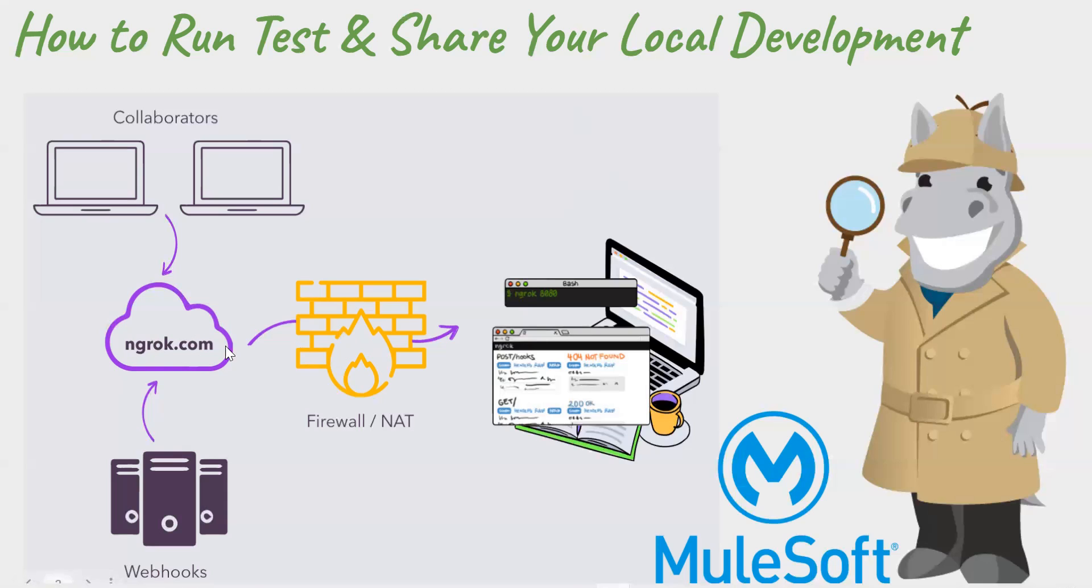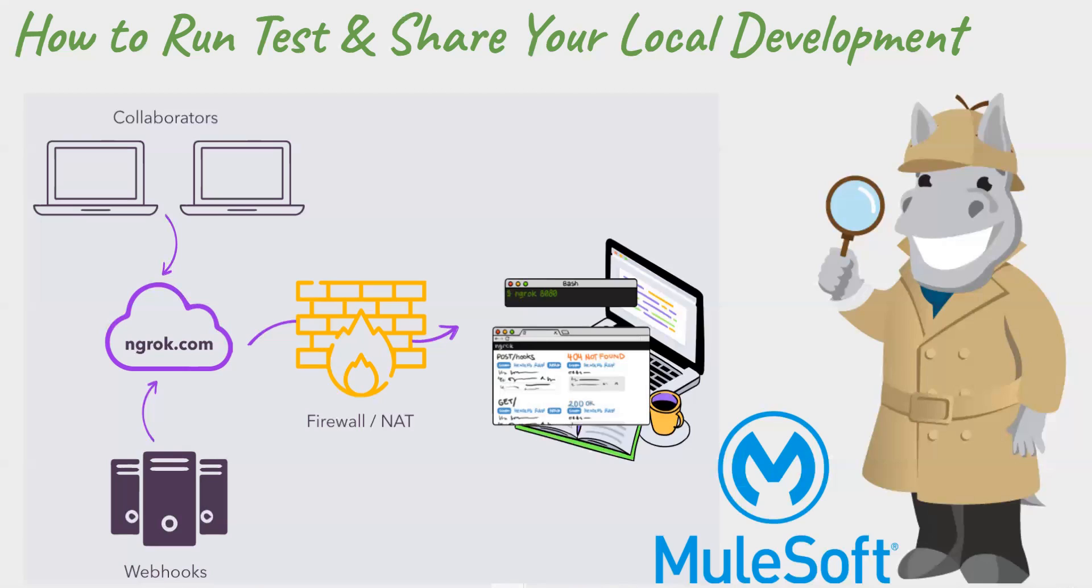So luckily, there is an easy plug and play solution available that is called ngrok. So we can use ngrok and share our local development with our collaborators. So it's a free tool that allows us to tunnel from public URL to our application running locally. We can download it, unzip it and that's it.